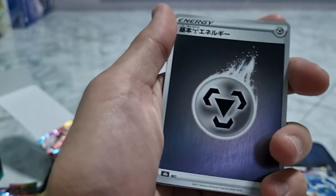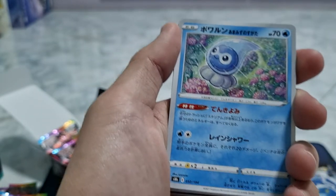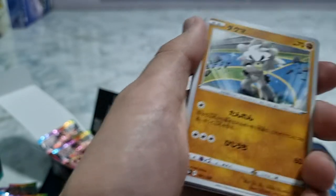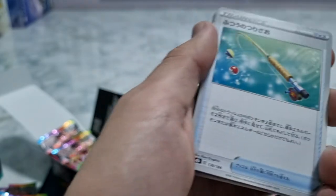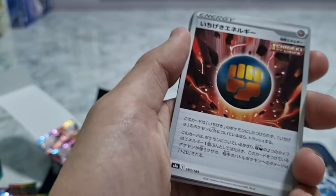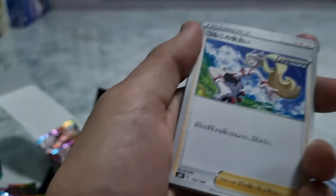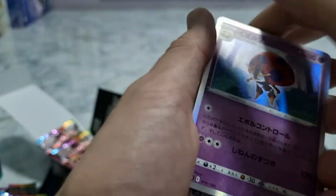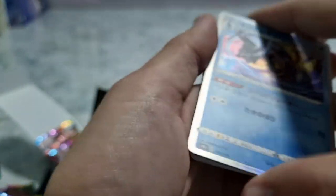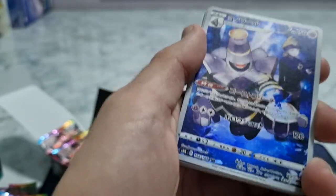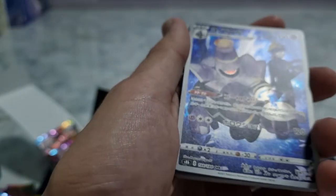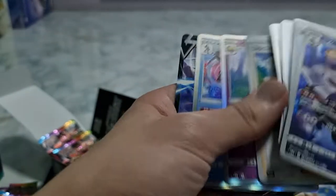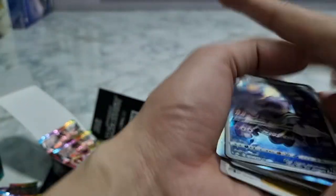Last three packs of the box. Grubbin, Inteleon, Articuno V. Oh, the Skuntank with Marnie, if I'm not wrong, yeah, it's Marnie. And then we'll move on to the next pack of the box. Now with the last two, we're done with the last two packs.